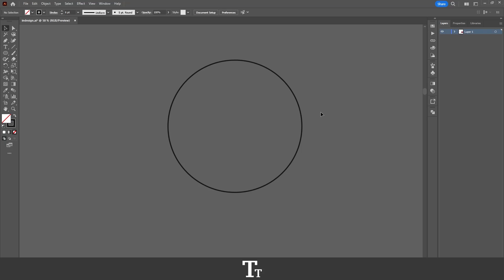Hello, TypeTrace here. In today's video, I'll be showing you how to add anchor points in Adobe Illustrator. So without further ado, let's get right into it.